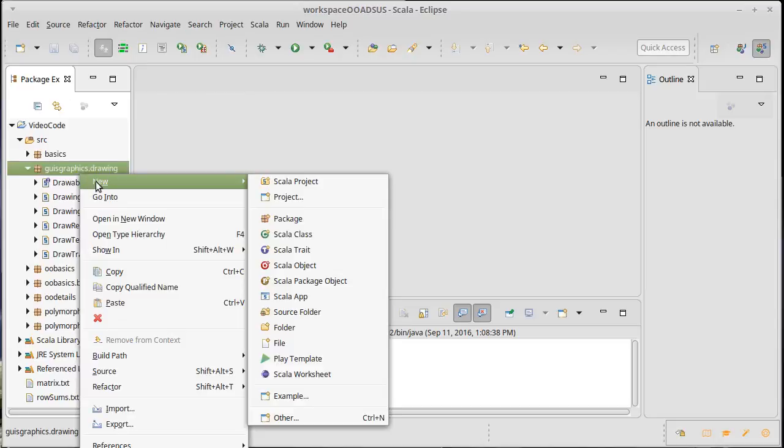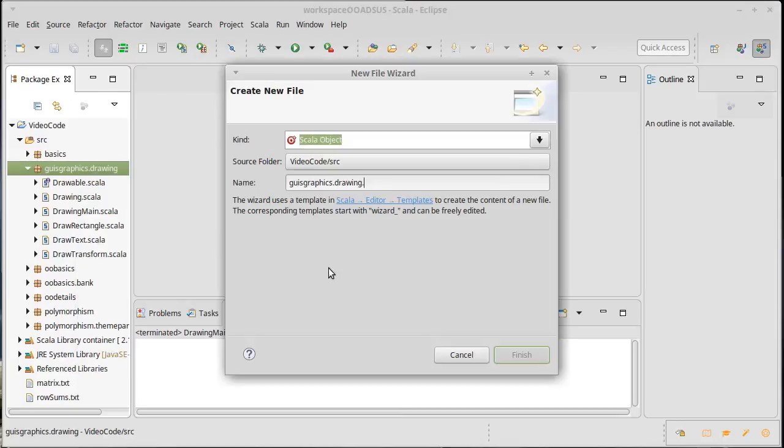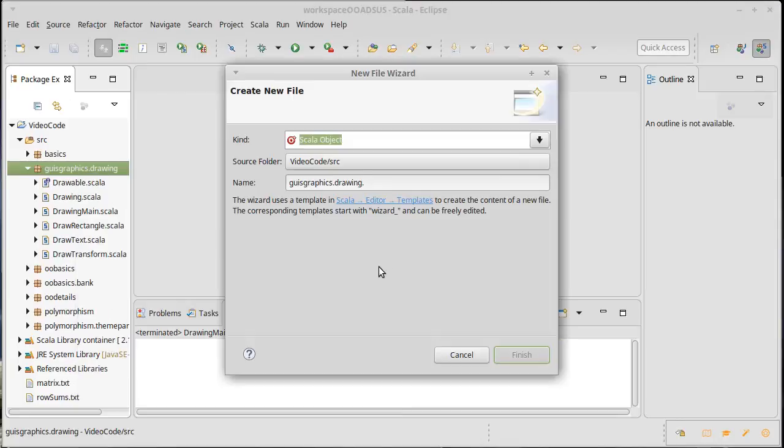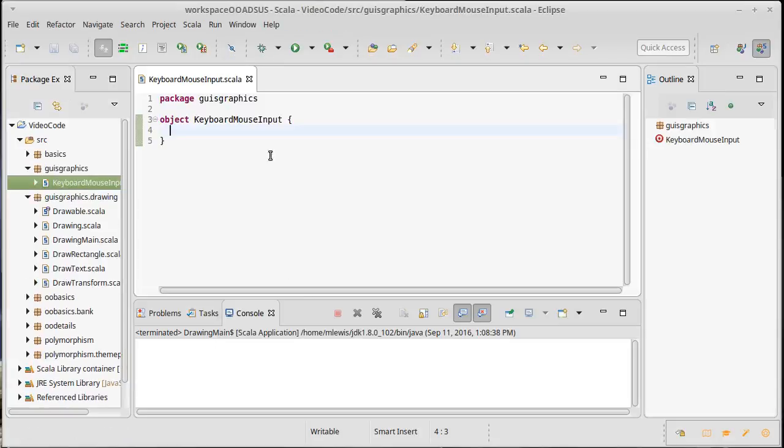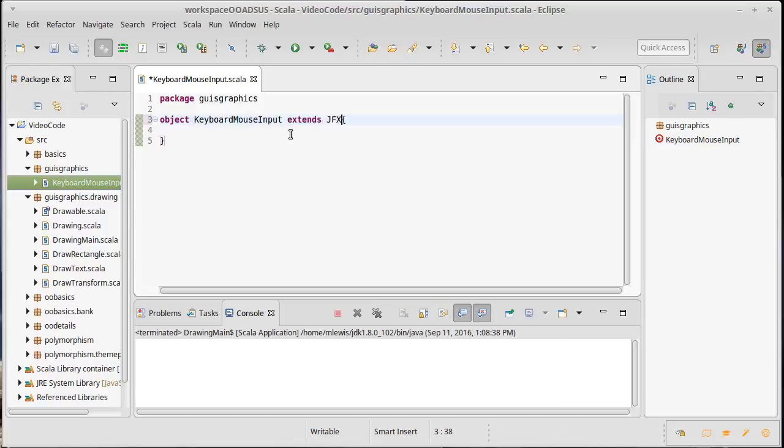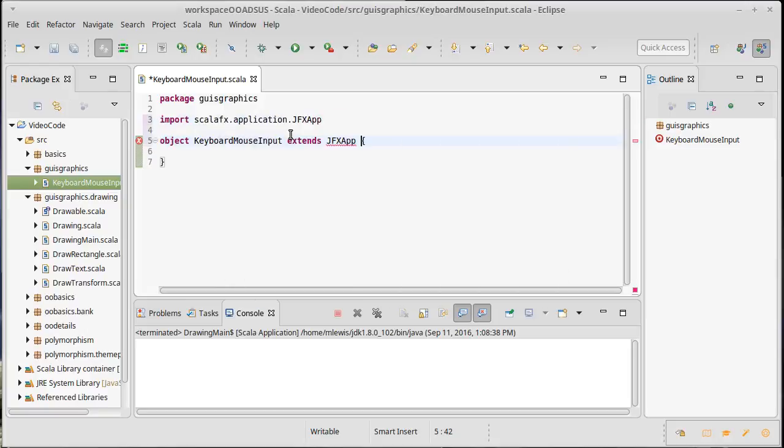So instead I'm just going to create a little application that is in a separate package and I'm going to call it keyboard mouse input so that it's clear what it does, and I can focus just on these capabilities.